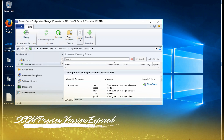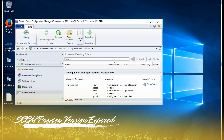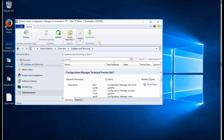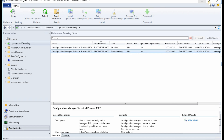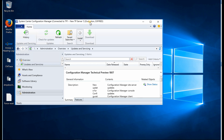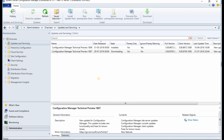Hi, this is Anoop. In this video we are going to see what happens when your technical preview version of SCCM gets expired and what we can do about it. The latest updated version was 1806, the current is 1810, and after 90 days it got expired — the technical preview version.